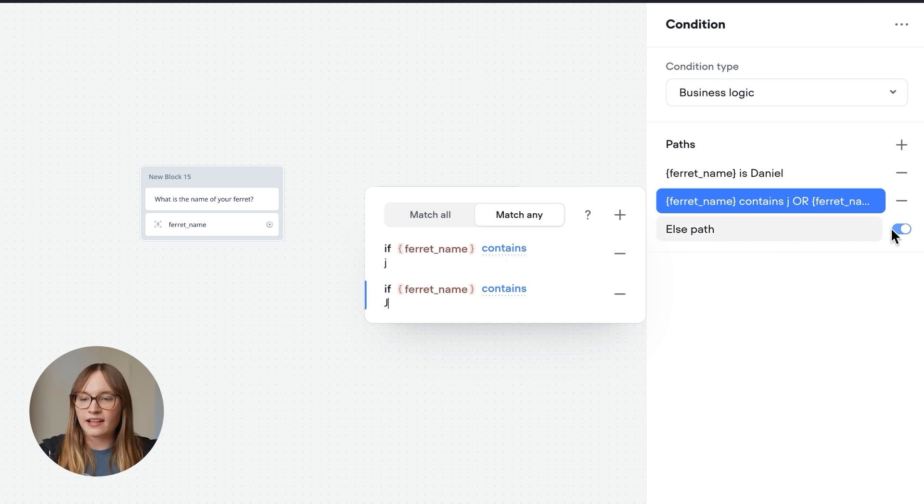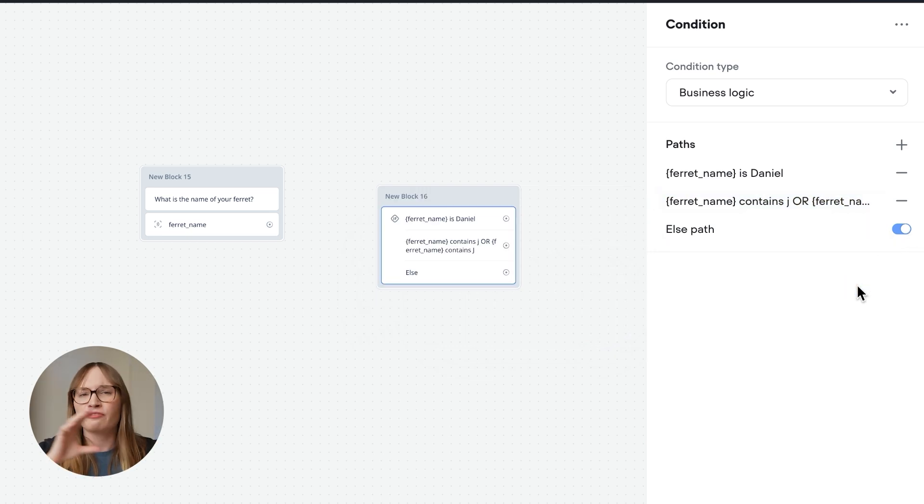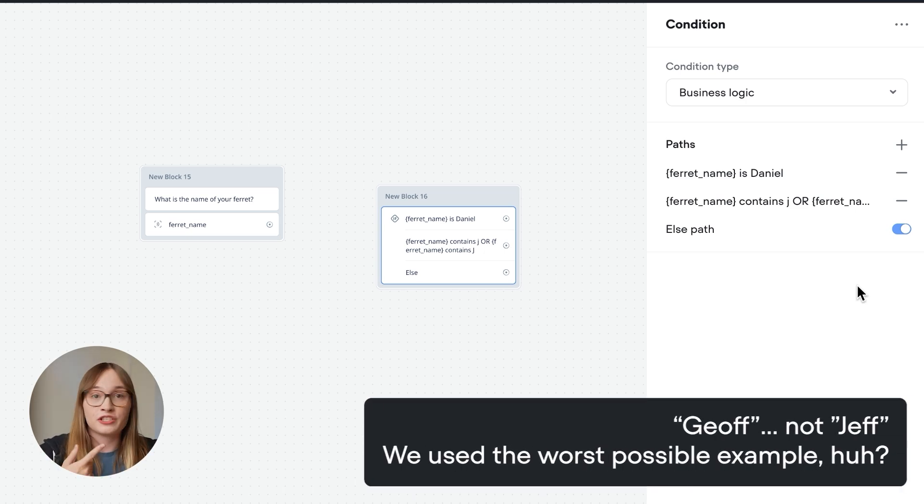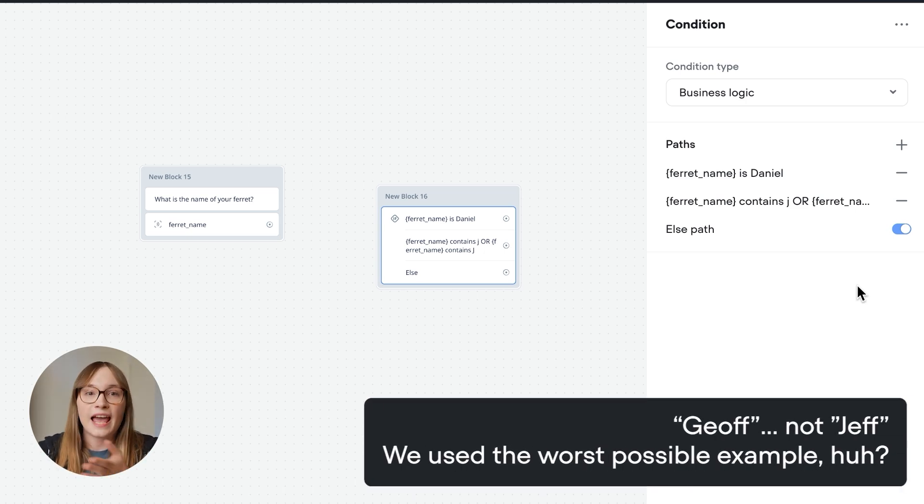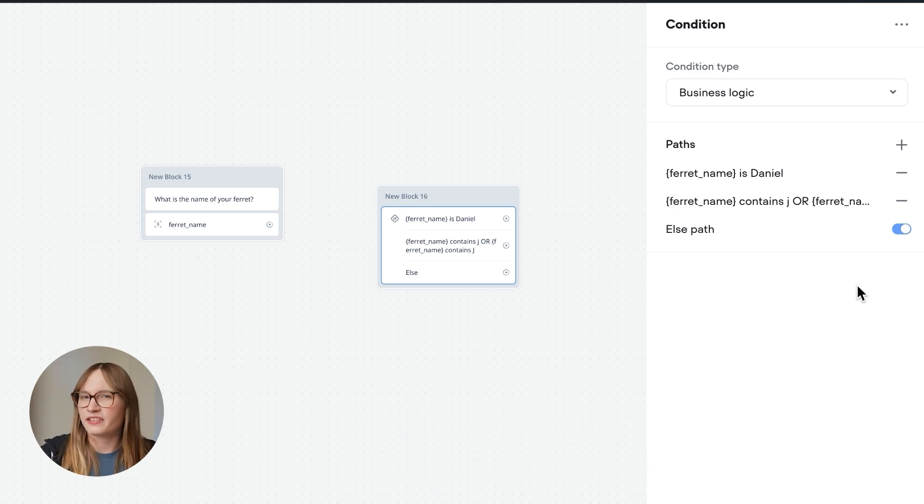There's also this else path, which we have enabled. This handles all scenarios that don't fall into either of these two. For example, if a ferret is named Jeff, it doesn't have a J in its name, and it definitely isn't called Daniel. So it'll trigger this else path. So that's our logic.